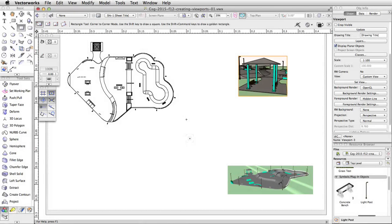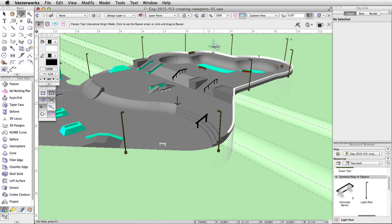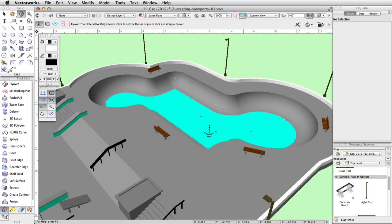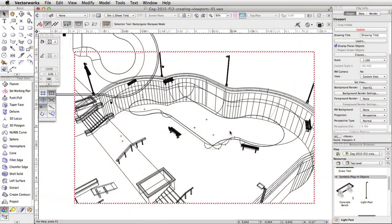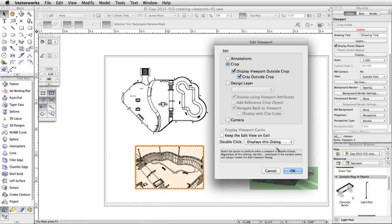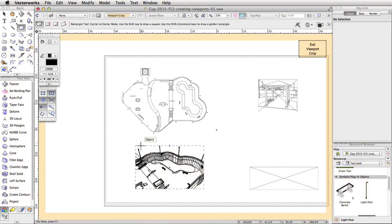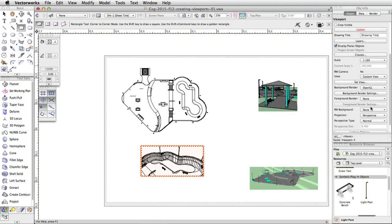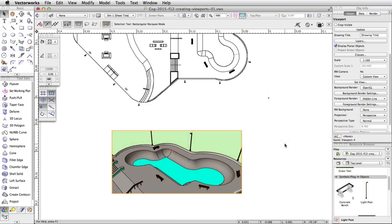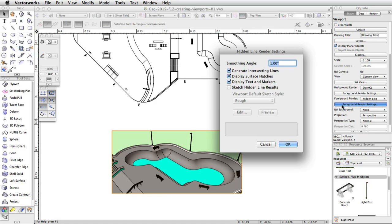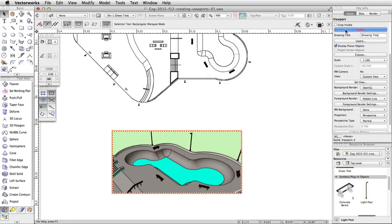Finally, we will create one more viewport centered on the bowl. Then we will add a Foreground Hidden Line Render option and adjust the settings. Switch back to Design Layer-1. Use the flyover, pan, and zoom tools to adjust the view until the bowl appears similar to this. Go to View > Create Viewport and click OK. Move the viewport to the lower left corner of the page area. Add a crop around the bowl. In the Object Info Palette, select Hidden Line from the Foreground Render menu and click Update. You will notice there are unwanted lines on the sides of the bowl. We can remove these lines by adjusting the smoothing angle for the Hidden Line Render mode. In the Object Info Palette, click the Foreground Render Settings button, set the smoothing angle to 15 degrees, and click OK. Click Update to render the viewport and see the changes.